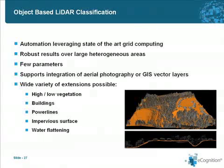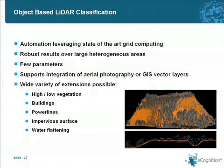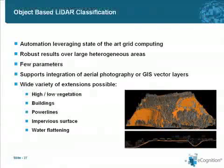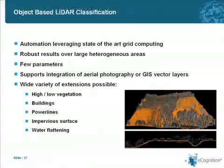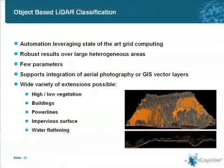You can of course add complementary data at any time in your analysis, such as aerial photography or vector layers. The ground and non-ground classification of LiDAR data discussed here serves as the basis for extending your analysis with additional classes like high and low vegetation, buildings, power lines, impervious surfaces, or water flattening.